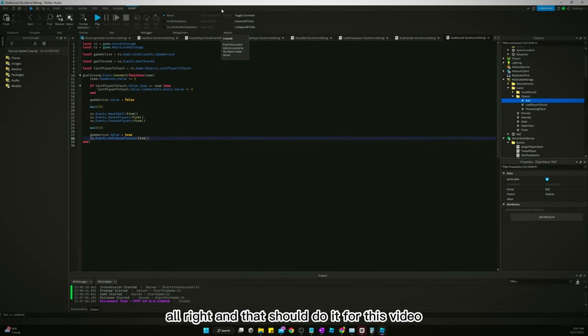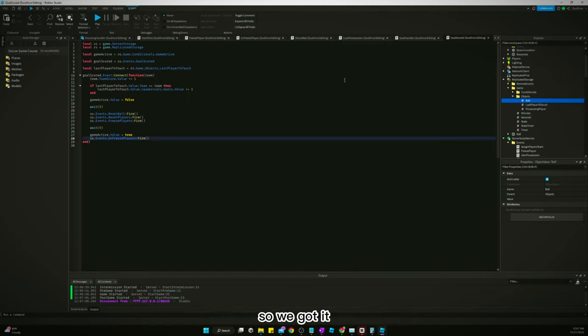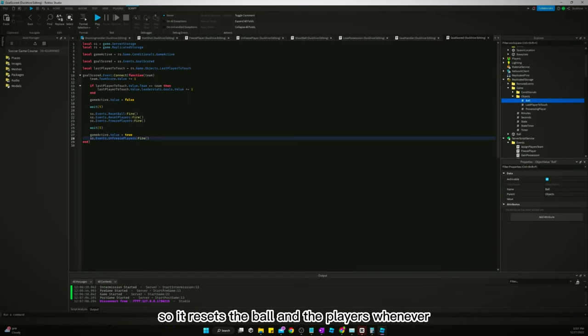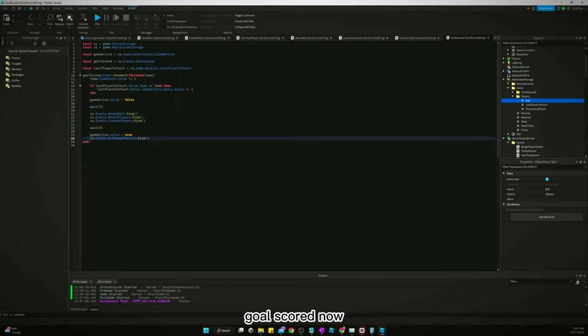And that should do it for this video. So it resets the ball and the players whenever a goal is scored now. So I'll see you guys in the next one.